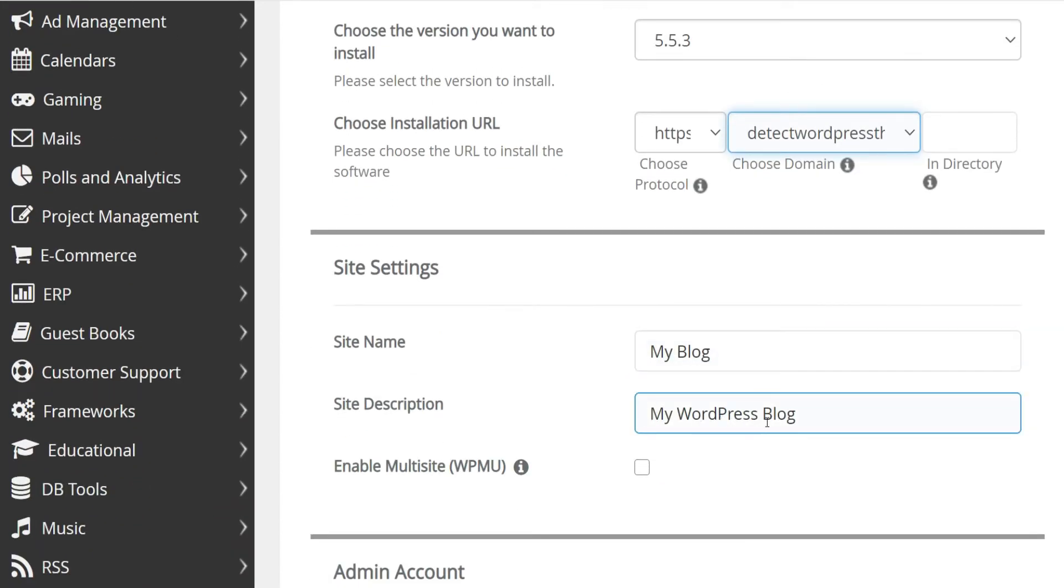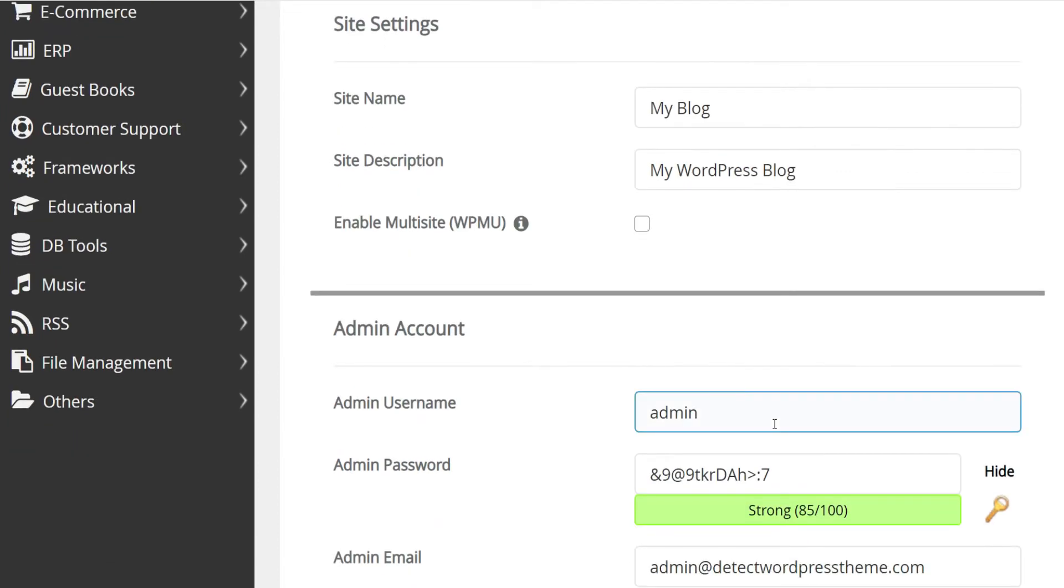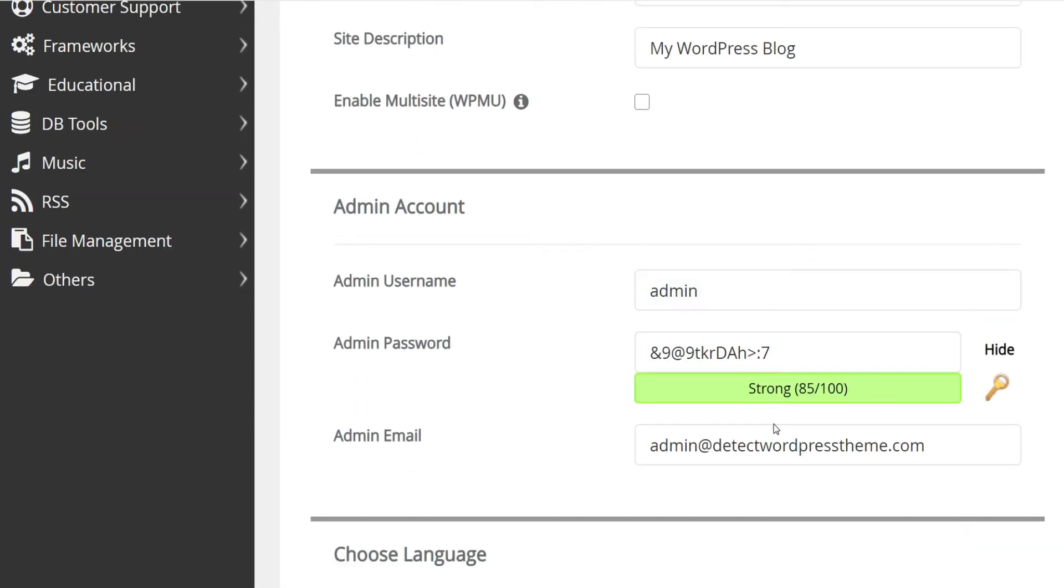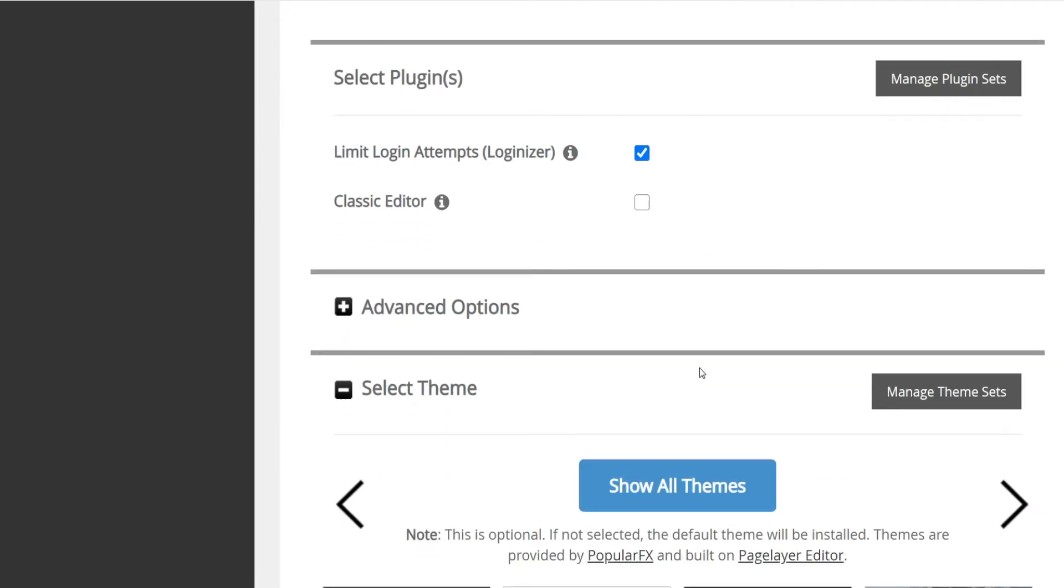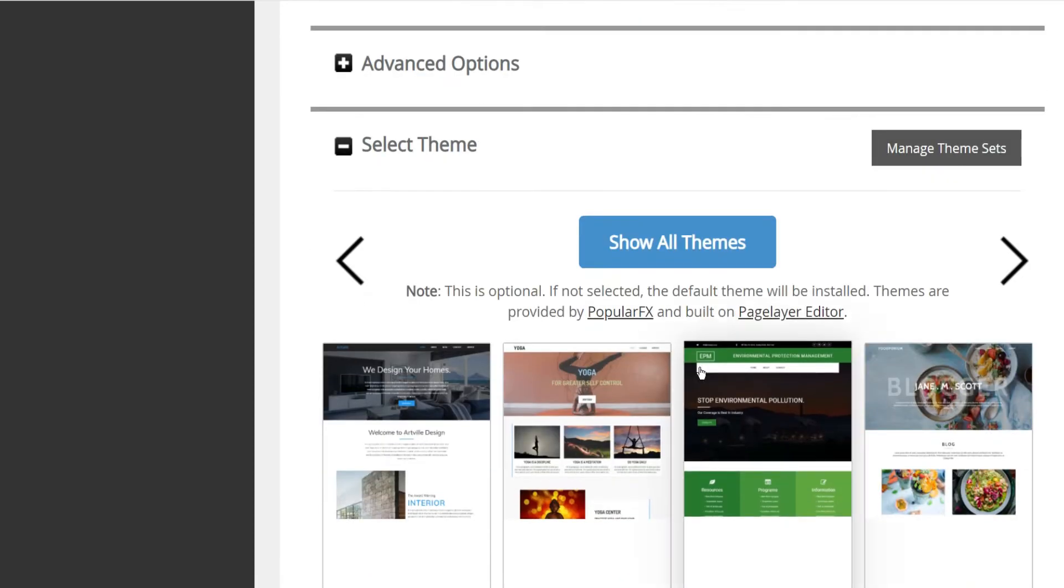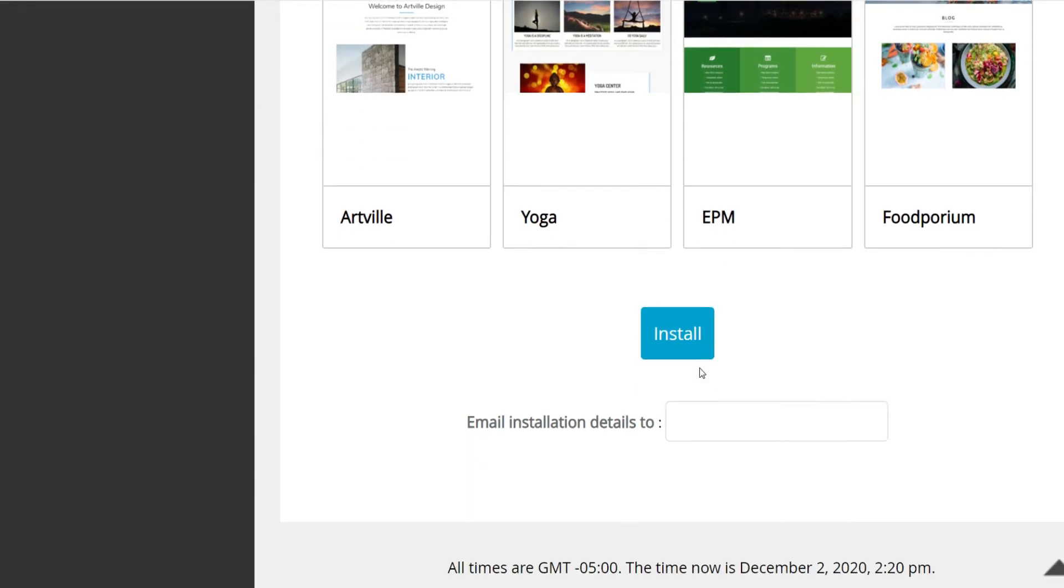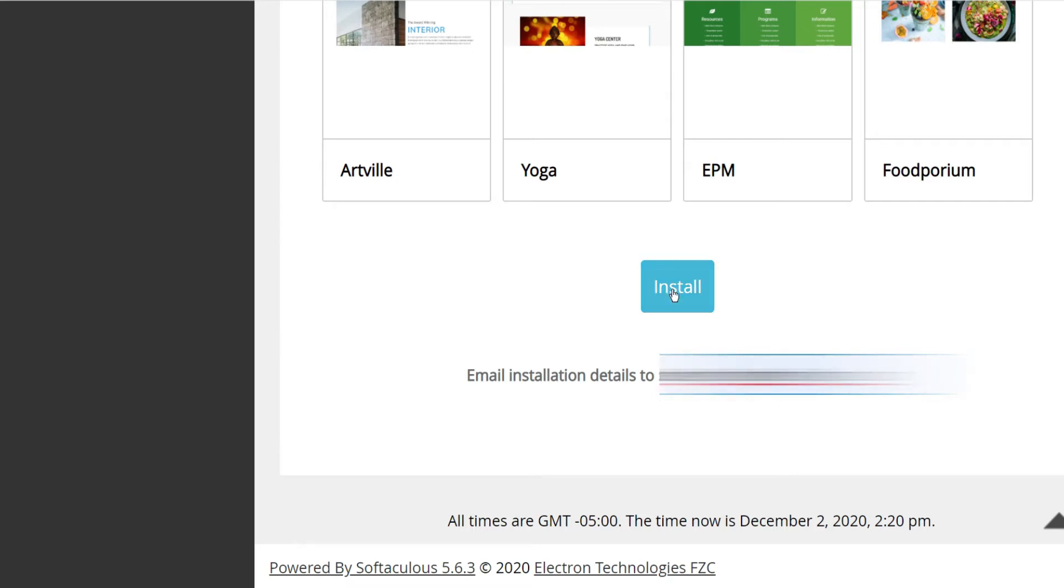Here you can change the name and description of the website or you can change them after installation. Scroll down to the next section and enter the website administrator username, password, and email. Then in the next section, choose your website language. Leave all other settings as they are as you can change them later. Finally, enter your email to receive the details of the installation parameters and click on install.